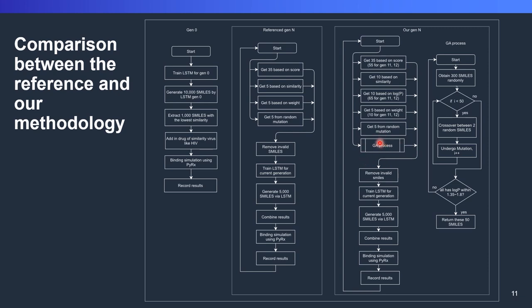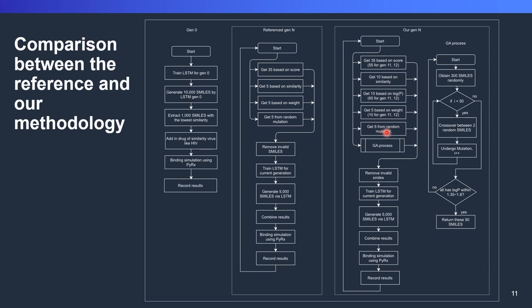We process and pass all the data to here, the GA process. But remember that from here, this value, the 35, 10, 10, 5, and 5 is just a rule of thumb. We don't have any reference. We just do based on our proportions since we want to put 35 because at generations 1 to 10, we want to focus on getting molecules that can achieve high scores towards COVID-19.